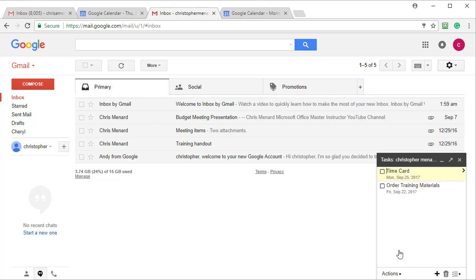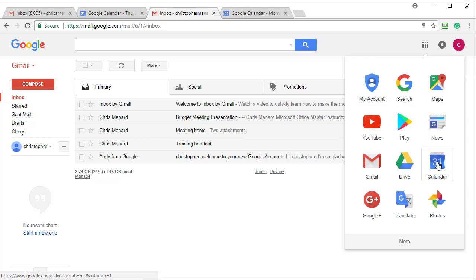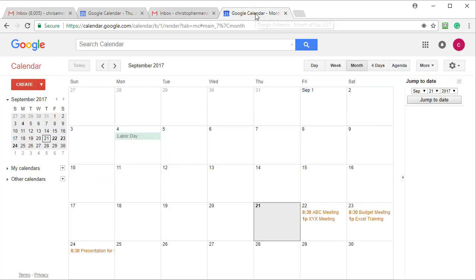So I just created two tasks or two to-do items. I'm going to close task and if you notice I did it within Gmail. I'm going to go now and click on my calendar, which appears right here after you click.